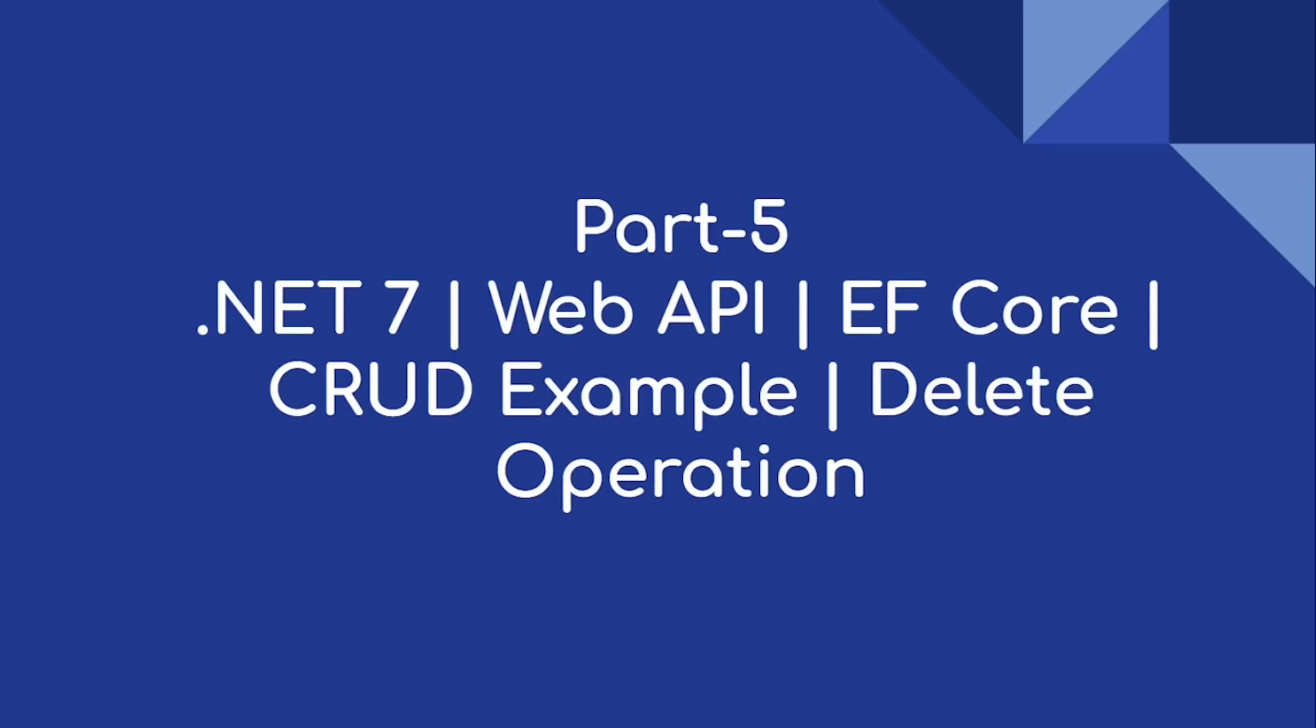Hi everyone, welcome to our channel. So this is Part 5 video on .NET 7 Web API CRUD example using EF Core. In this video we are going to implement delete operation.